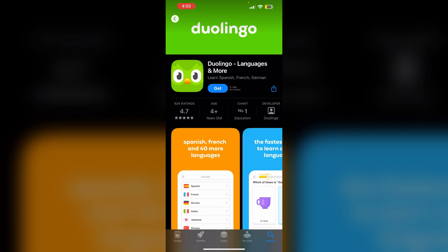You'll see options including monthly, yearly, and family plans. Select your desired Duolingo Max plan and confirm the upgrade. Then reload the Duolingo app and you should see the Duolingo Max icon in the top right corner.